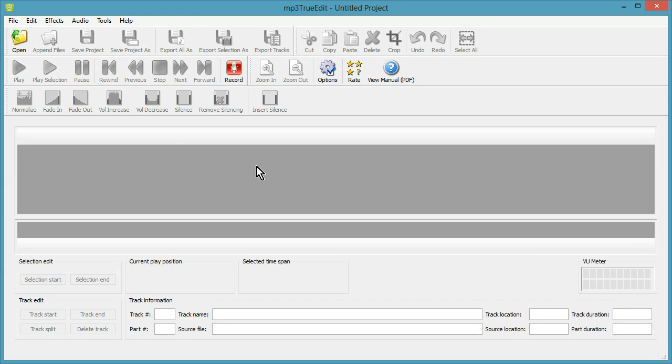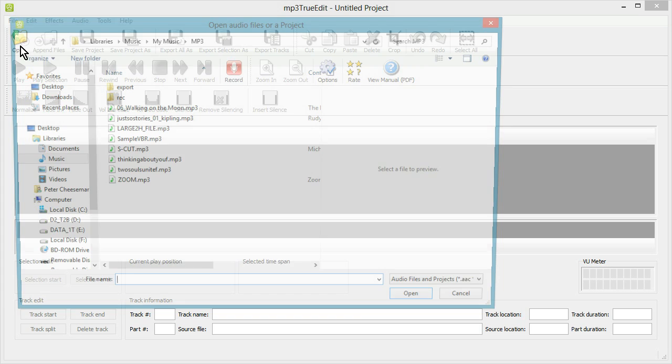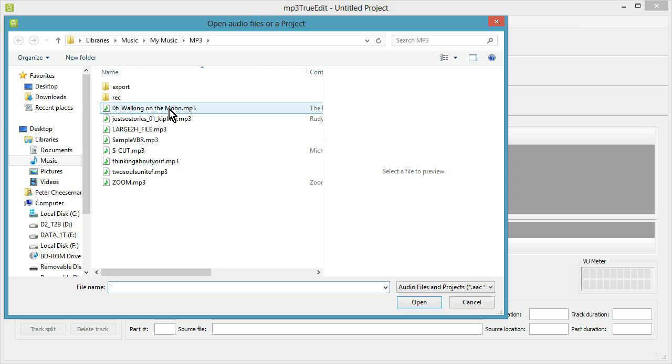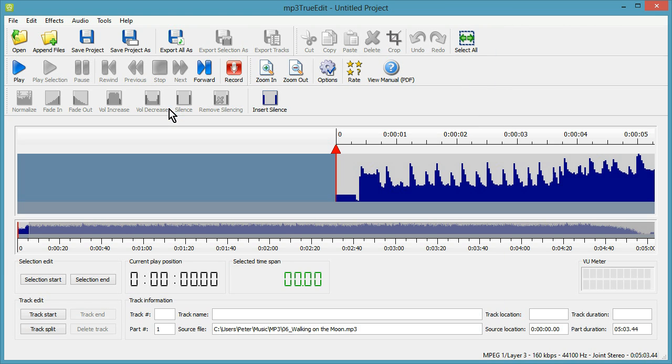Hello and welcome to MP3 TrueEdit. In this video we're going to show you how to make a ringtone. So we open up a file, have a quick listen.